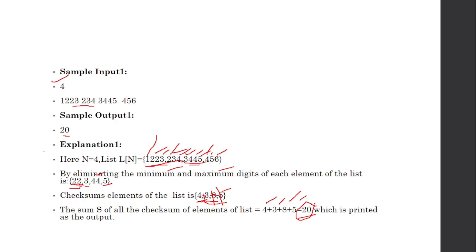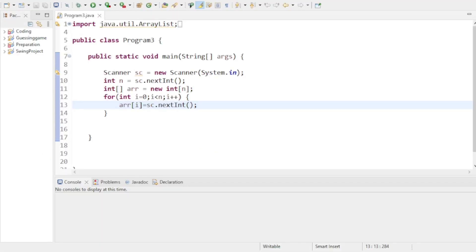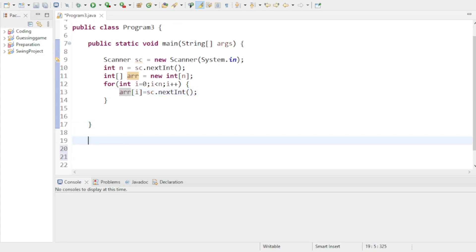Now let's see how we can solve this problem. I will solve this problem using Java. I will create a total of two methods to solve this problem. I've already handled reading the array size and elements from the user — I'll focus only on the logic part.